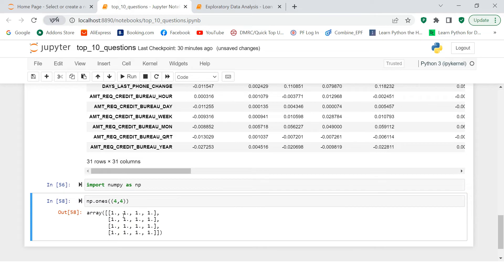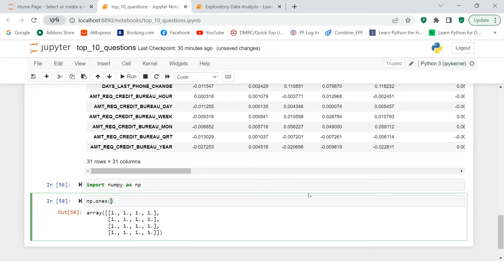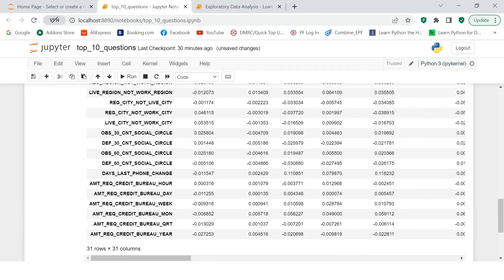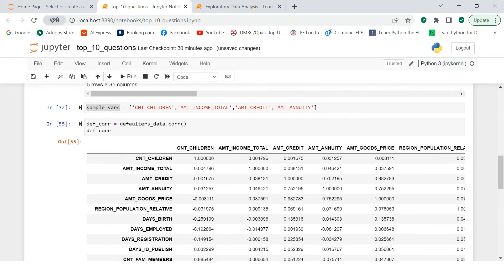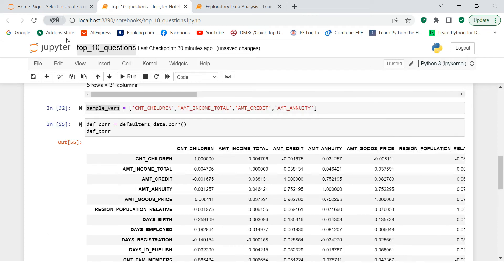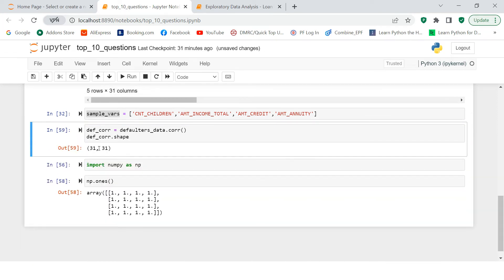And then on top of that, what you can do is you can apply other functions. So same thing we are going to do with our data. So first thing which we're going to do is we will say np.ones and what is the dimension that we need to give? So that we can give the dimension of this table itself. So if you see what is the dimension of this? So that you will get using shape function. So you see 31 by 31. So this is what the dimension is.